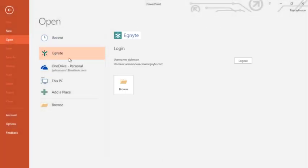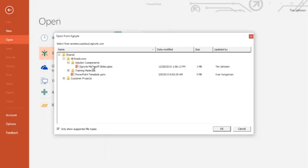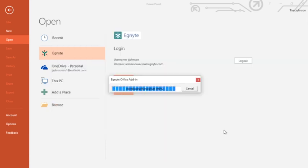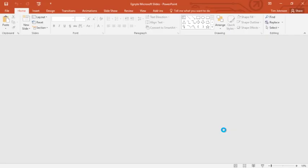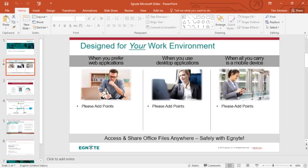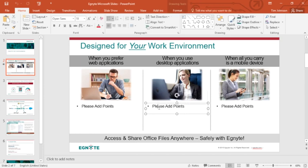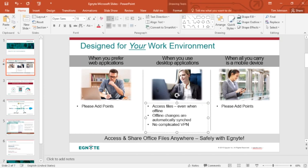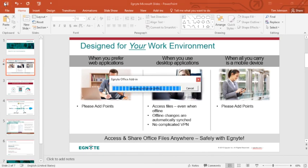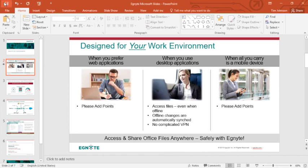We start when Tim opens a presentation stored in Ignite without having to leave PowerPoint. He selects a slide and adds some bullets to the desktop applications section. Once the edits are made, he clicks the Save button, and all changes are automatically saved to Ignite, just as if the file were stored locally.